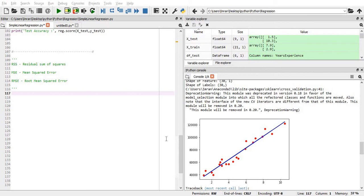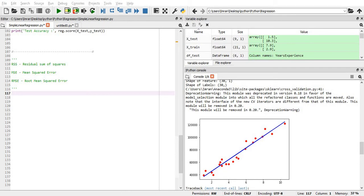As we have predicted using linear regression salary for different years of experience, we have simultaneously found that the value deviates from the actual value. For example, for three years of experience, the prediction value will be six to seven lakhs, but the actual value for this three years of experience will be around six lakhs or below six lakhs.